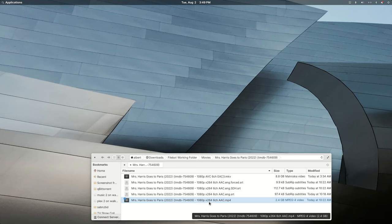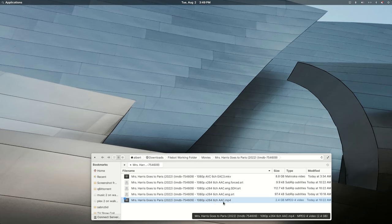It's encoded with the H or the X264 codec, six channel audio in the AAC format, where this one's the EAC3 format.